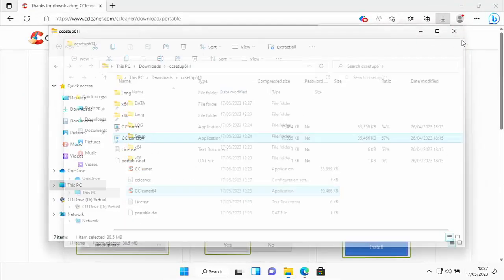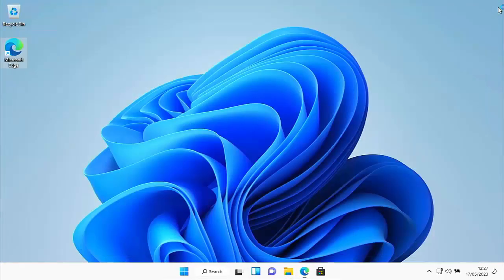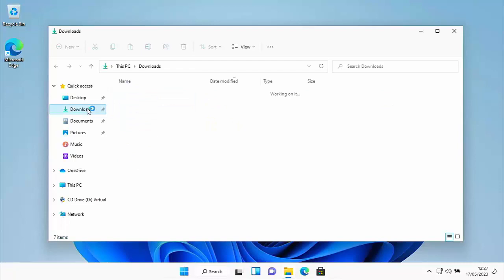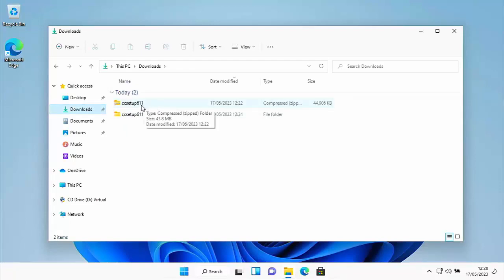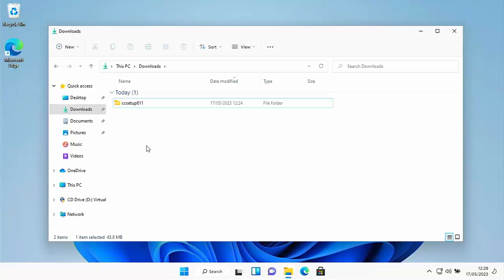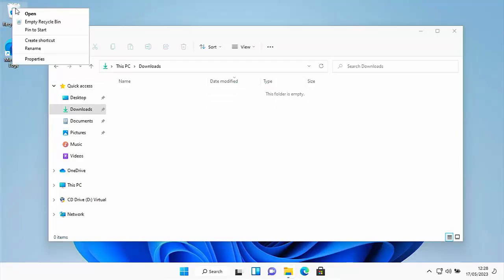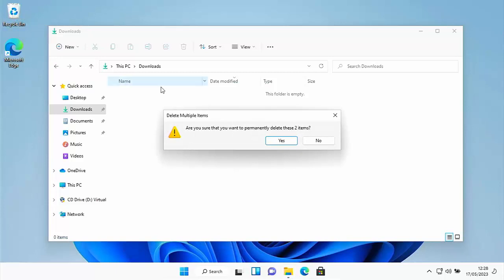Once you've uninstalled everything, you can delete CCleaner. Close down all open windows, click any yellow folder, then click on Downloads on the left. Anything that says 'cc setup' with numbers after it can be deleted — click the icon and press the Delete key. There may be two files in your Downloads folder; delete each one by selecting it and pressing Delete.